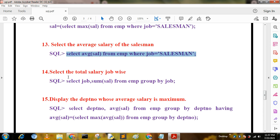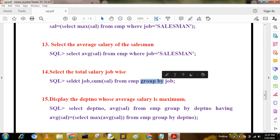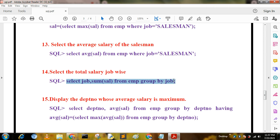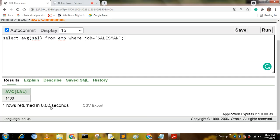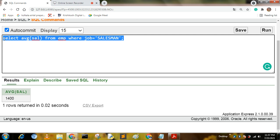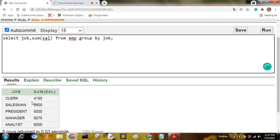The next query is: select the total salary job-wise. For this we use the GROUP BY clause. The query is: SELECT job, SUM(sal) FROM mp GROUP BY job. The output groups results by job: CLERK, SALESMAN, PRESIDENT, MANAGER — showing the total salary for each job.